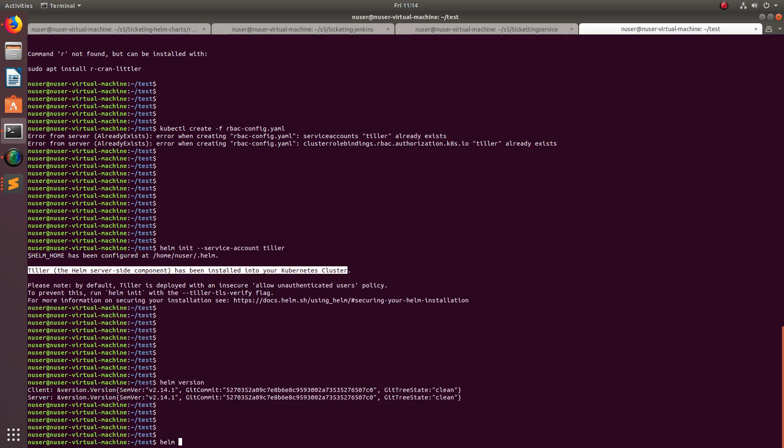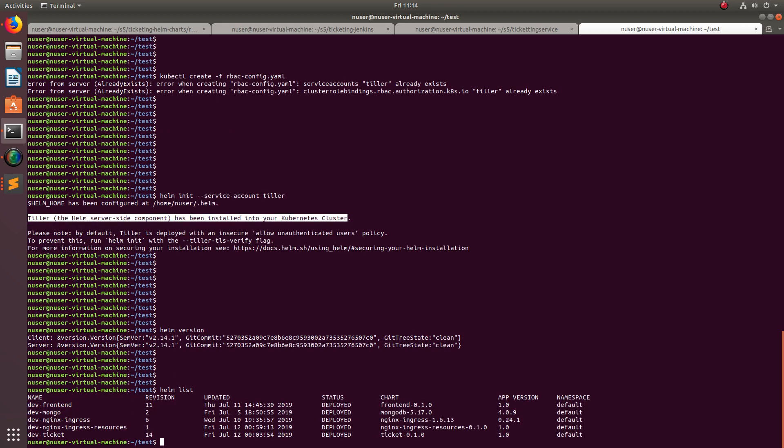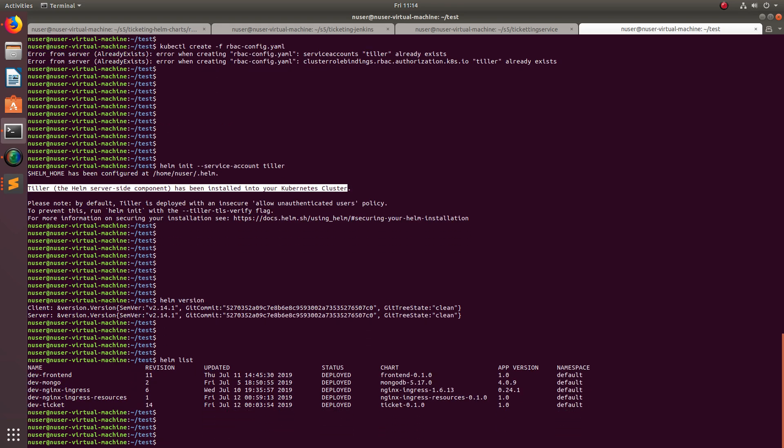So this way we can uninstall Tiller and then install it again. I hope you enjoyed this video about how to reinstall Tiller in your cluster. Please subscribe to my channel, please like and share the video.